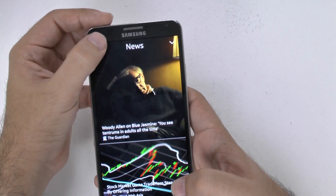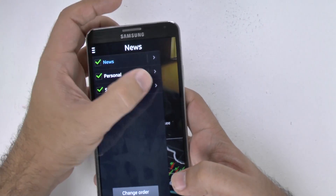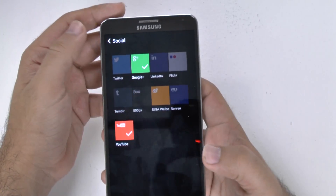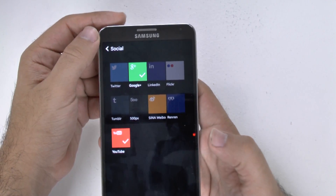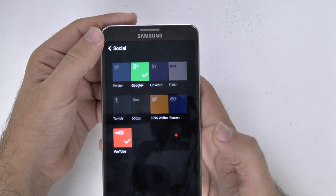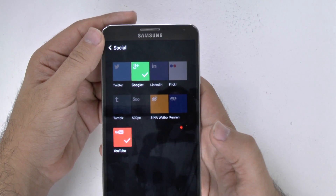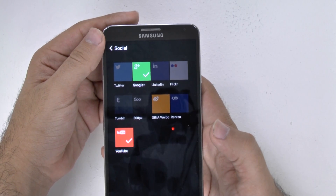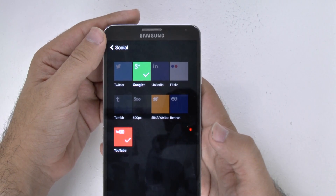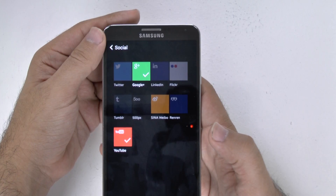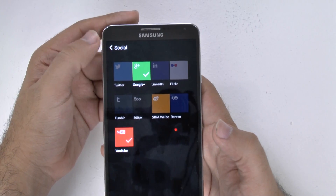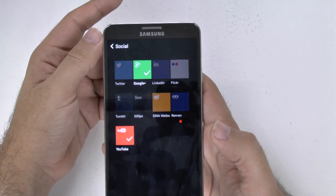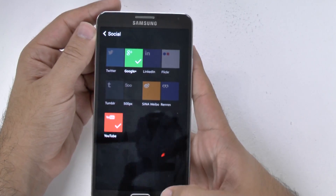And then again, for your social, these are the ones you can currently do. Notice one big one is missing, and that is Facebook. I'm not sure if that will come with an update, but at least at this time it does not have one.